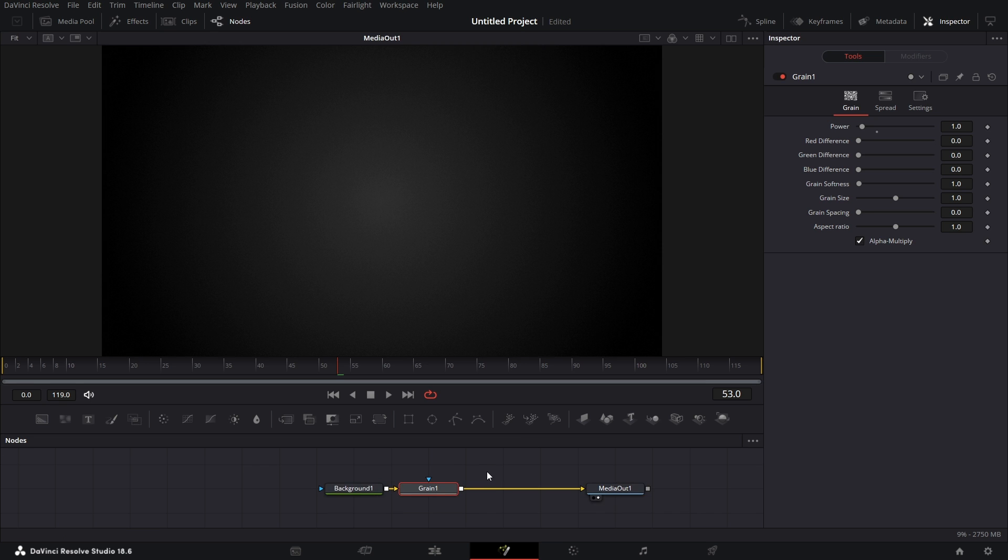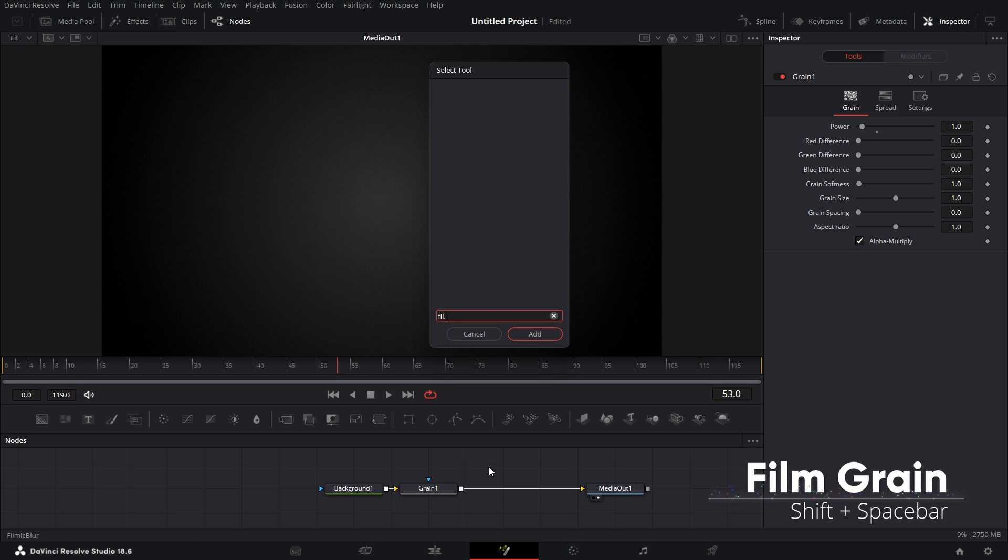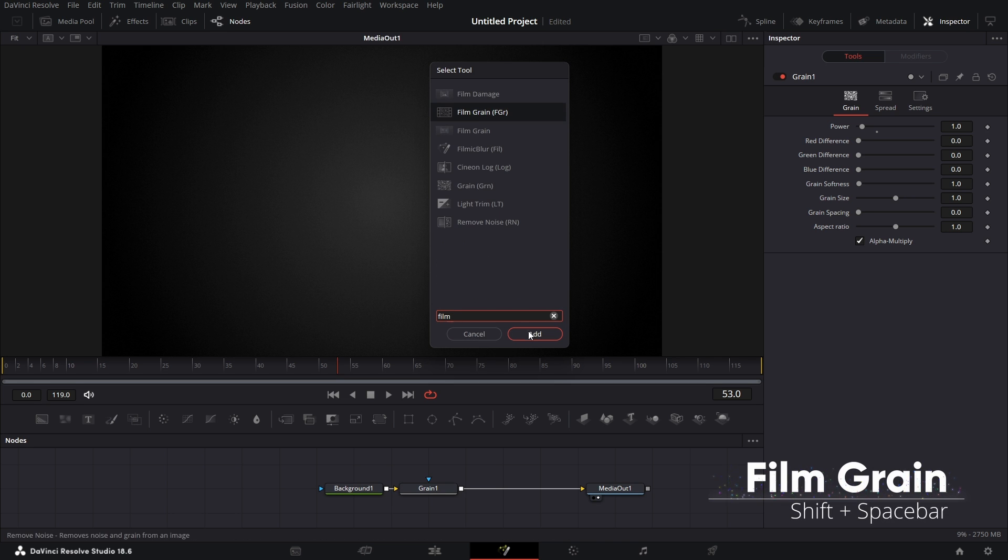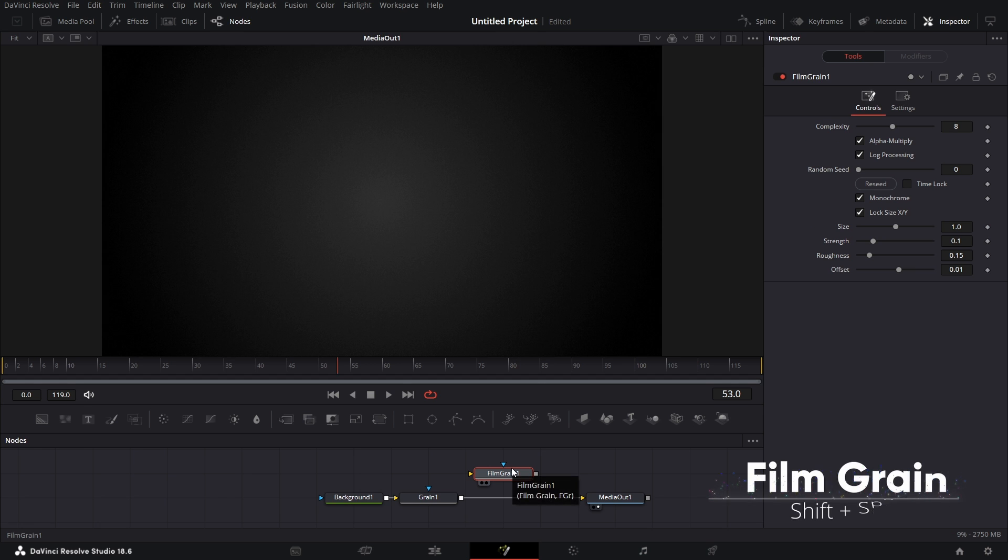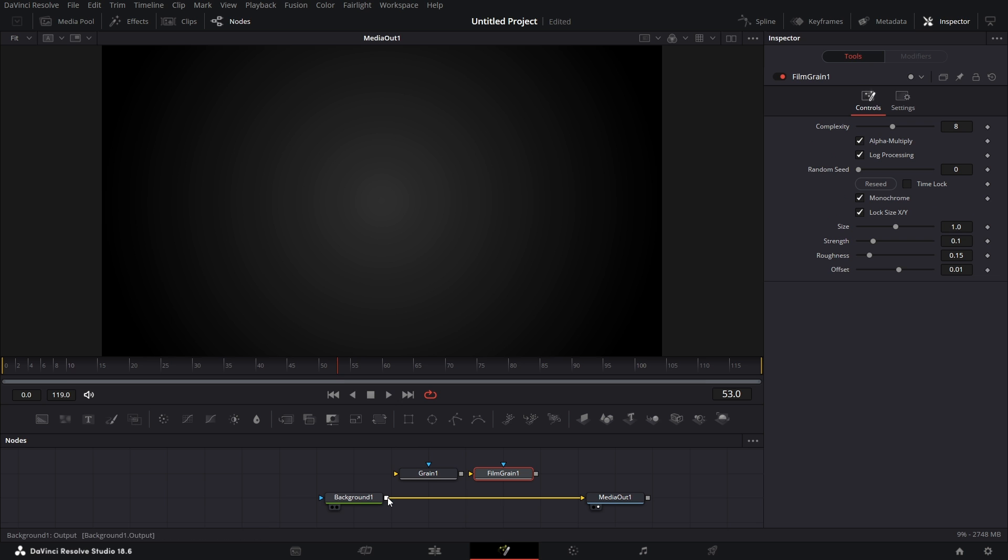There's another node in Fusion called Film Grain. So I can click on an empty space here and bring in Film Grain. All these are available in the free version of DaVinci Resolve, so you can get it done. Let's remove this Grain and connect this to the Film Grain, then connect Film Grain to the media out.